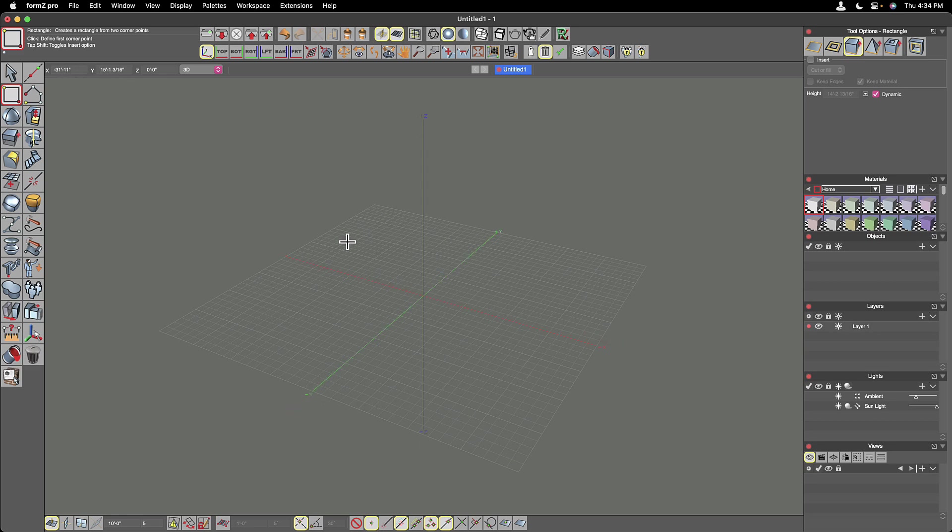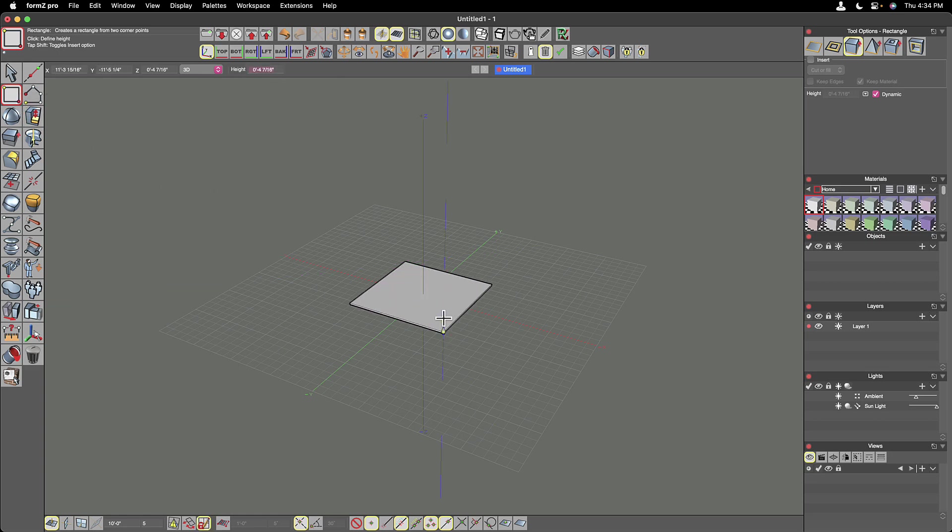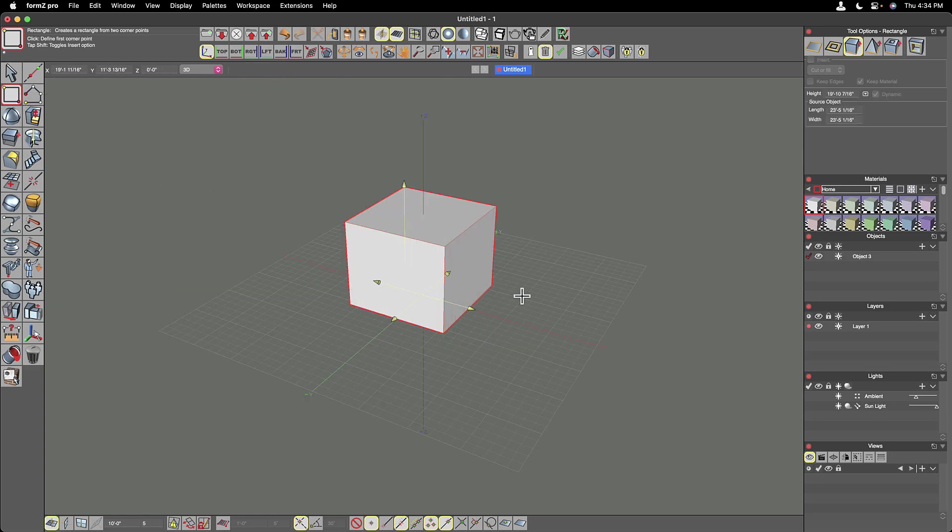And we have what Form Z calls a reference plane. Some other programs call this a construction plane. Some call it a C plane. And it displays the grid on that. And what I'm going to do here is just draw a quick little cube just to orient us in 3D space.